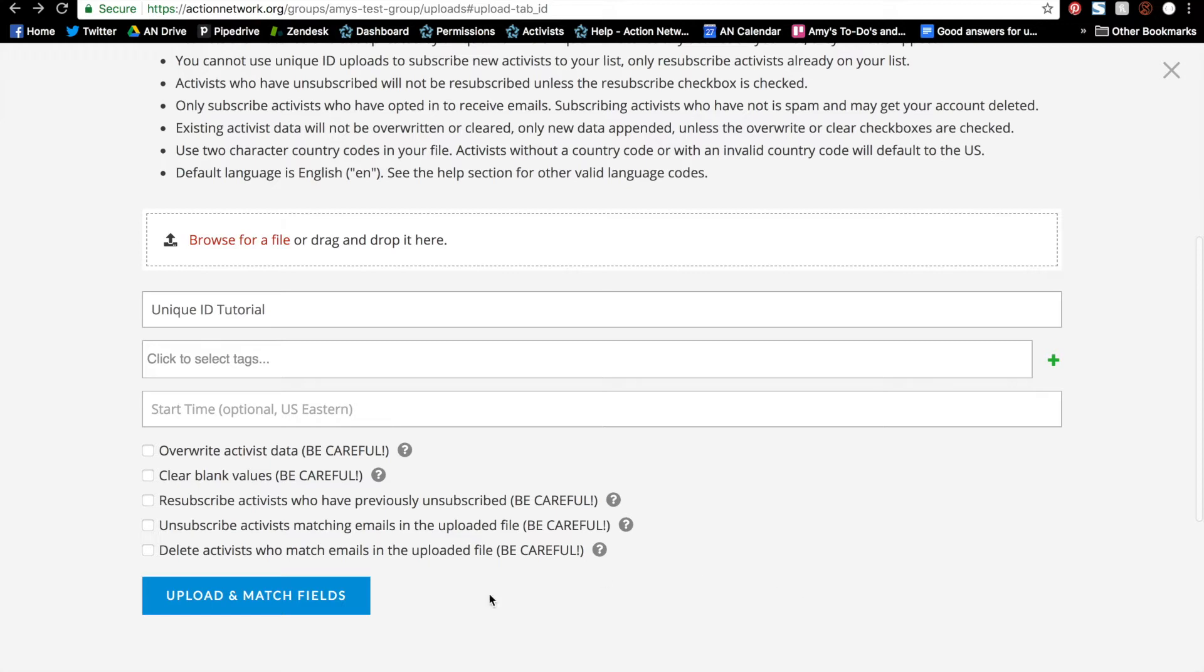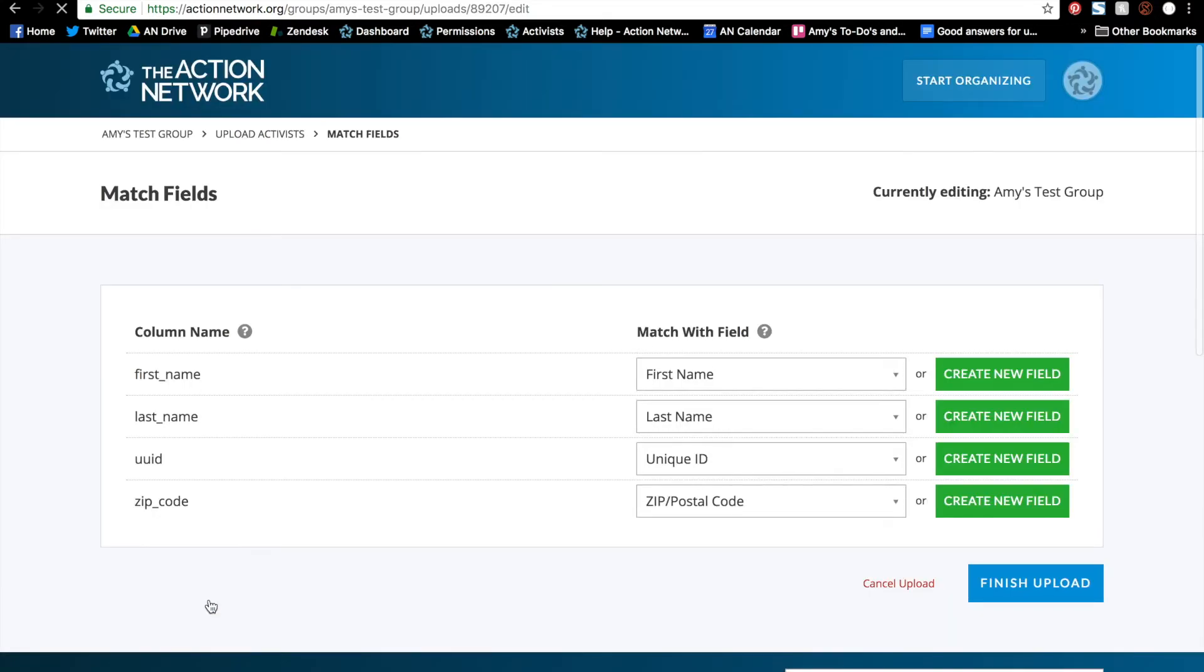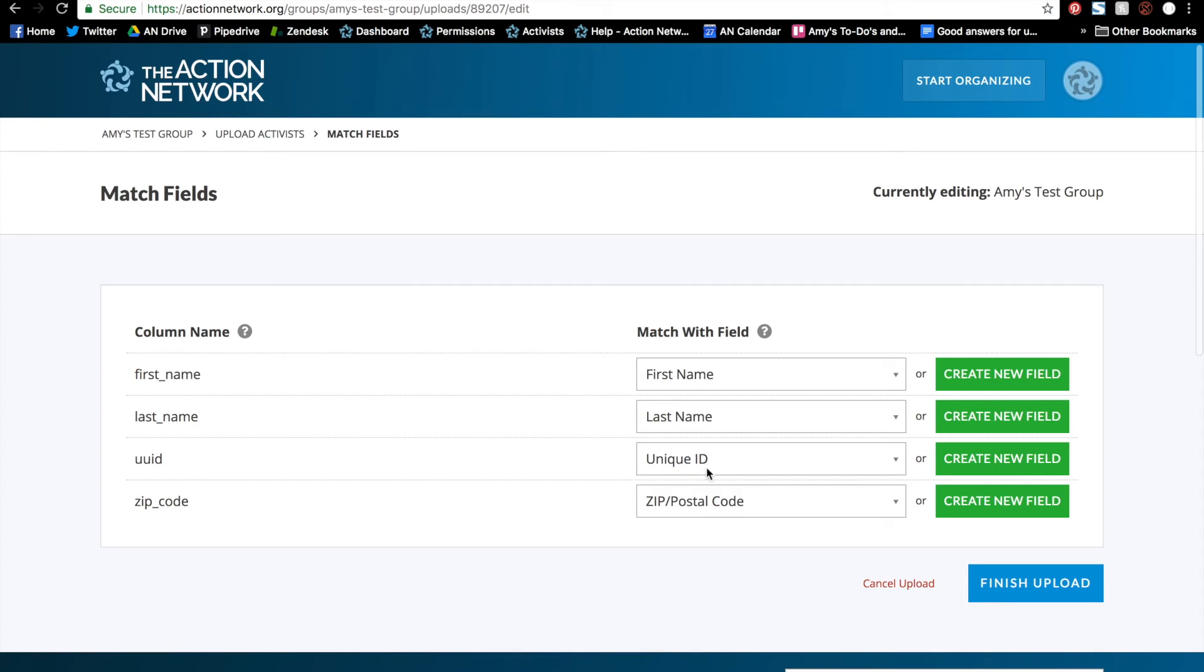For now, I'm just going to upload and match my fields. Here you'll match the column headings on the right to the fields we have on the back end. Once you've created any new fields that you want to, make sure that the UUID is matched to unique ID. And when you're done, just click the finish upload button. That brings you to a list of your uploads.